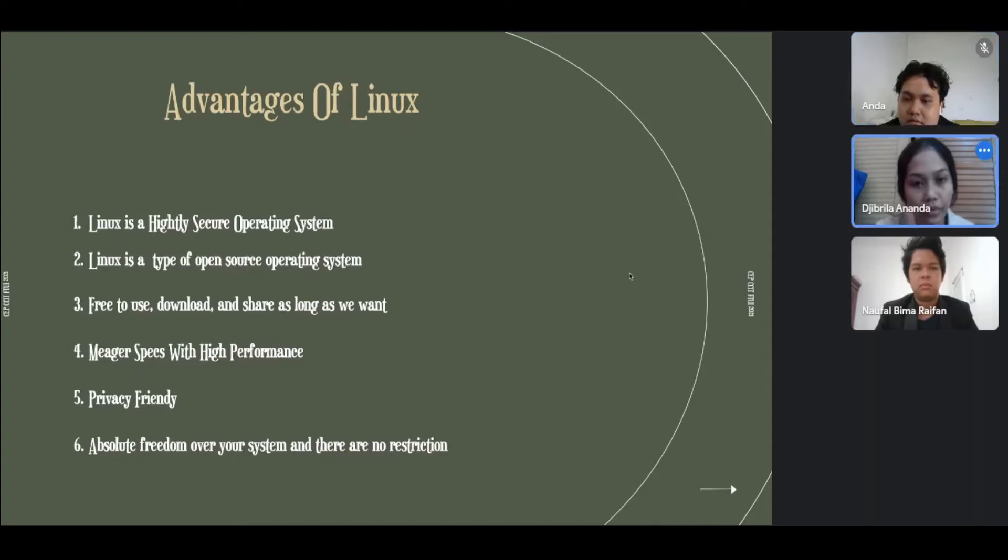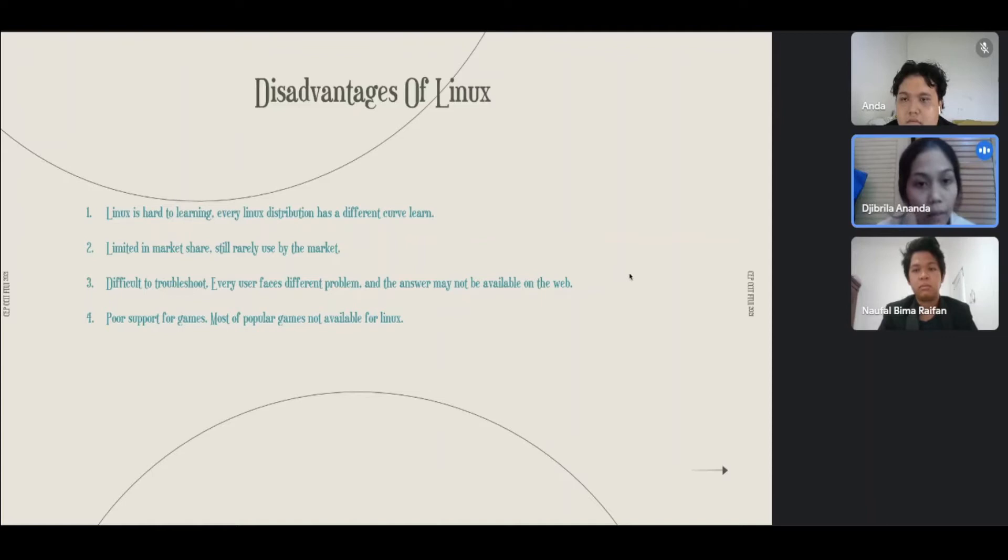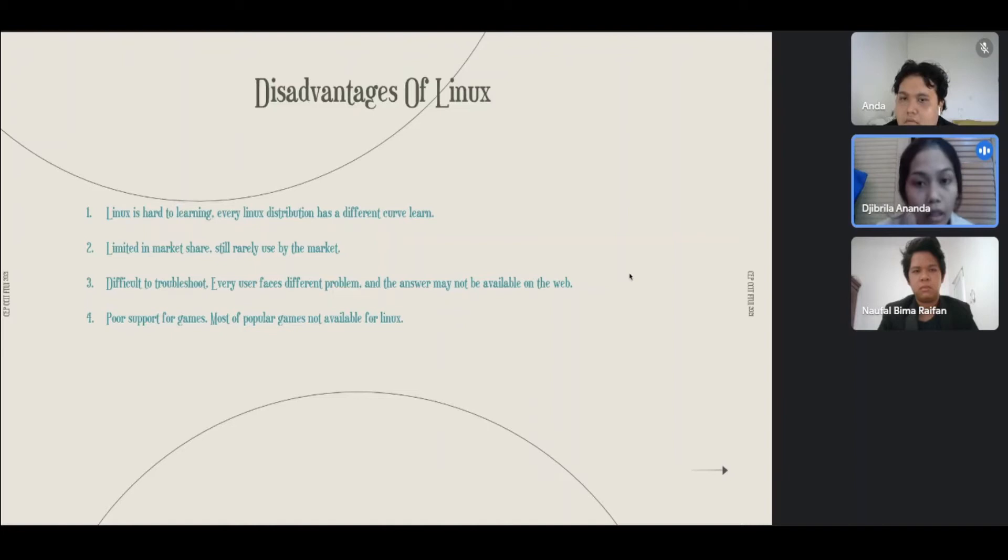Disadvantages of Linux: Number one, Linux is hard to learn. Every Linux distribution has a different curve to learn. Number two, limited in the market share. Still rare, used by the market. Number three, difficult to troubleshoot. Every user faces different problems and the answer may not be available on the website. Number four, poor support for games. Most popular games are not available for Linux.